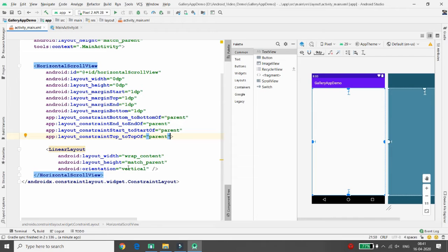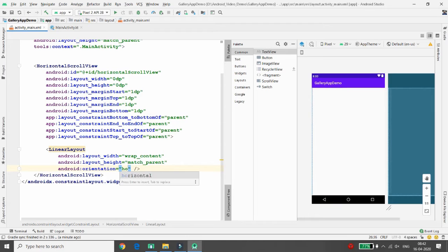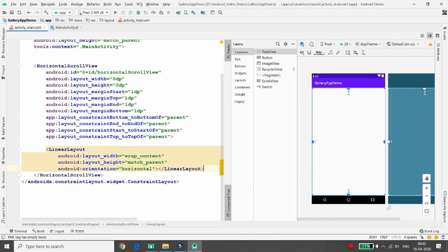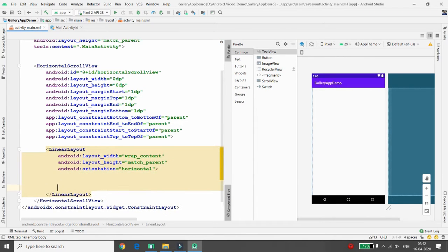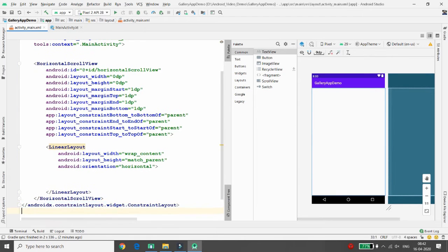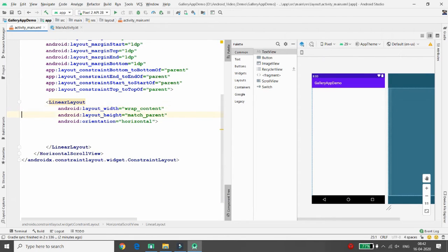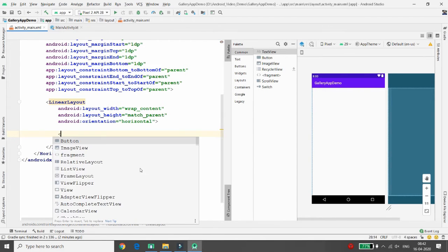By default, the LinearLayout has a vertical orientation. If you want all controls arranged vertically that is fine, but if you want them arranged horizontally, set the orientation to horizontal. I'm setting my orientation to horizontal. Inside this LinearLayout you will add all your controls — remember, the HorizontalScrollView contains only one direct view, so all images go inside the LinearLayout.